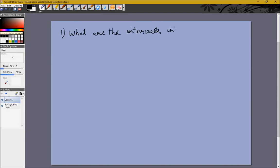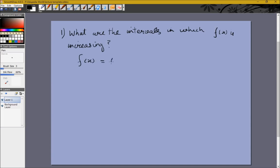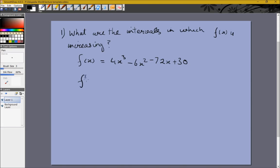We could also be asked what are the regions in which f(x) is increasing, where f(x) is given as 4x³ - 6x² - 72x + 30. In the theory videos we were always given the region, but in this case we are given a function valid on the entire number line from minus infinity to infinity, and we are asked what are the intervals in which the function is increasing. We know that a function is increasing when its derivative is positive.